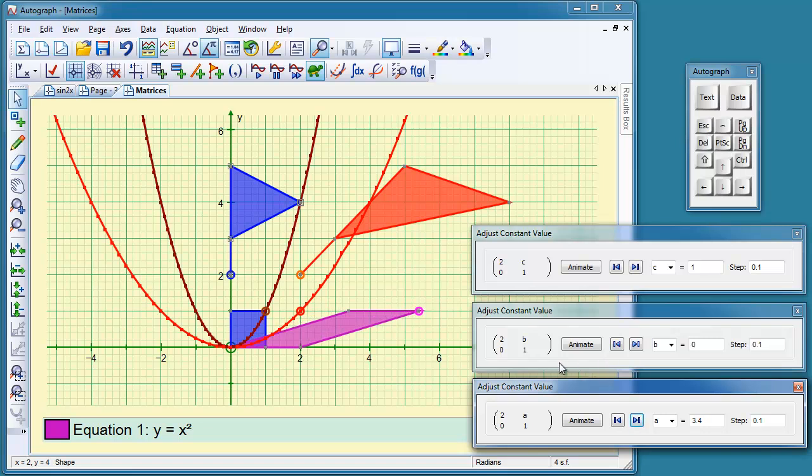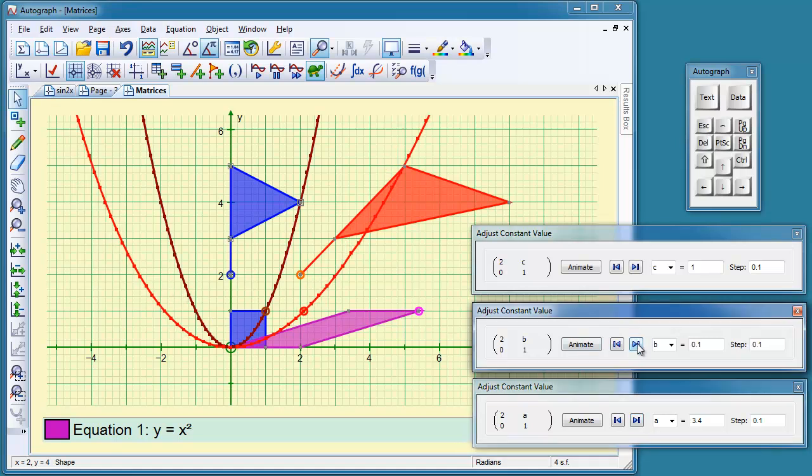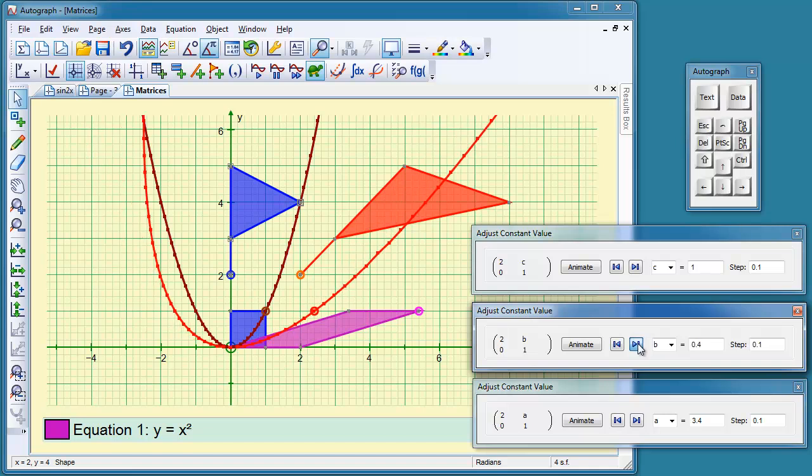This one, b, is the transformation of this parabola. And it's all going to shift to the right. Yes, look at that. So that's a shear to the right.